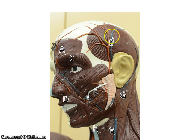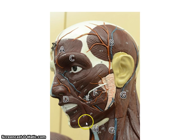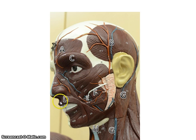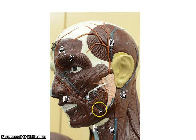One more time: frontalis, temporalis, orbicularis oculi, orbicularis oris, masseter, buccinator, sternocleidomastoid, platysma. This time I'm just going to go through and point to each muscle and you say it out loud. By repeating these terms, you're more likely to spell them correctly. So this time I'm just going to point to them, give you a second or two to respond and go on to the next one.